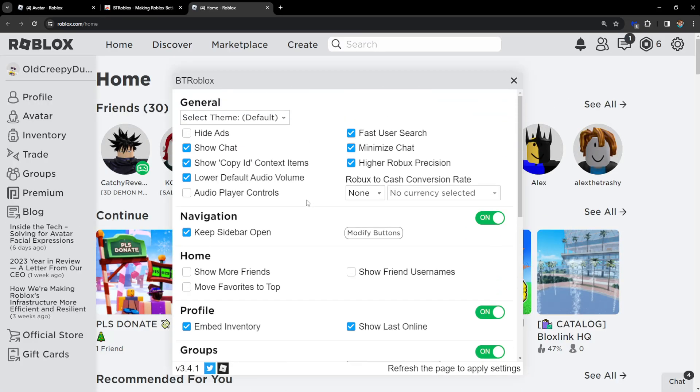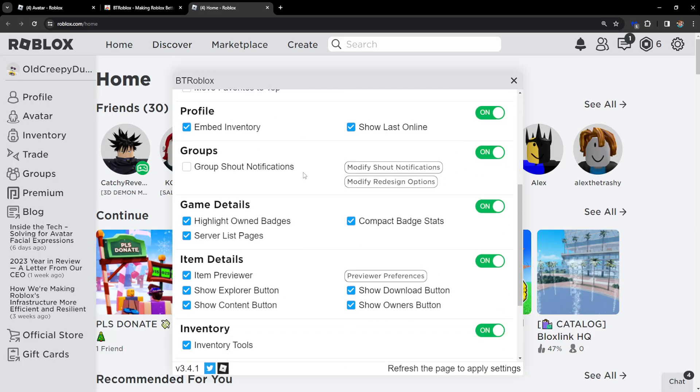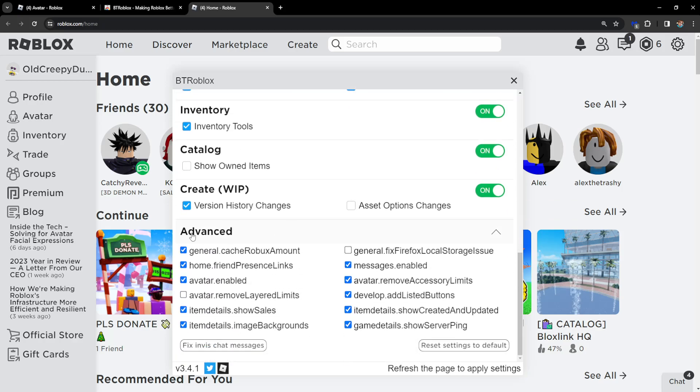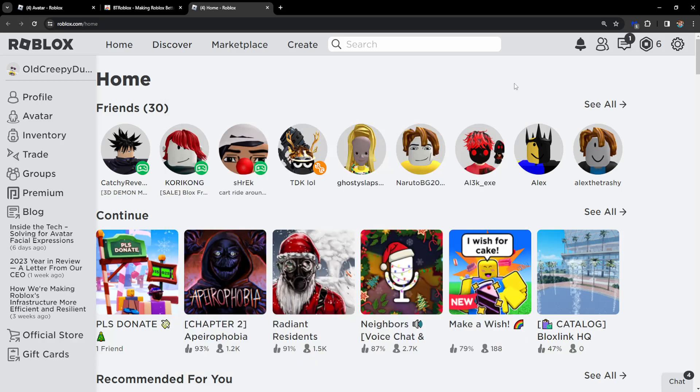We want to scroll all the way down until we see Advanced. Click on Advanced and then click on this option: Avatar Remove Layered Limits. Then we can close this.